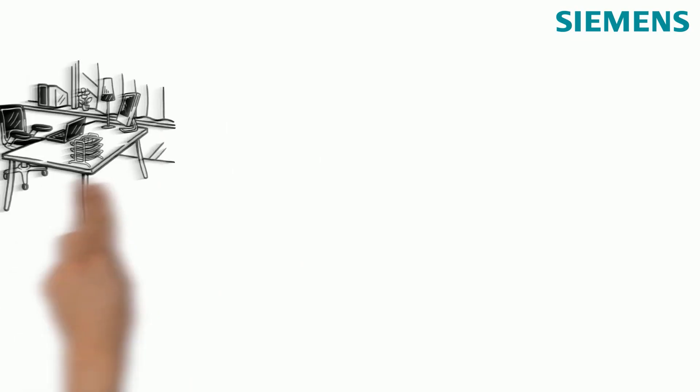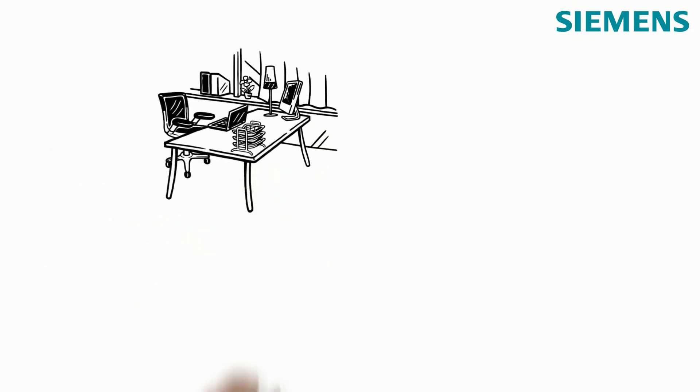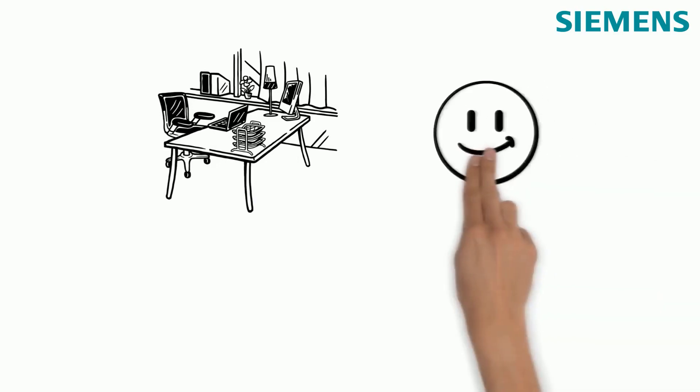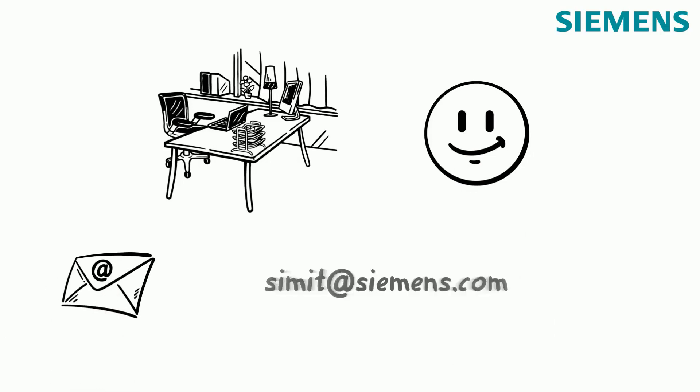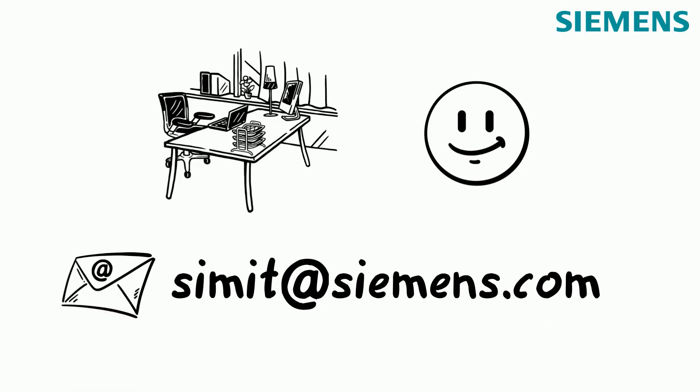So, do you want to turn your home office workstation into a virtual facility? And would you like to learn more about CIMIT? Well, we would be more than happy to support you. Just contact us at simit@siemens.com.